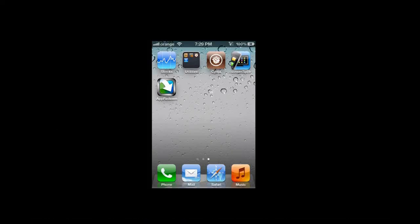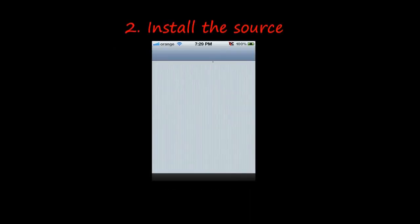Okay guys, I am back. Now to install Siri. First, you need to install the source on Cydia.